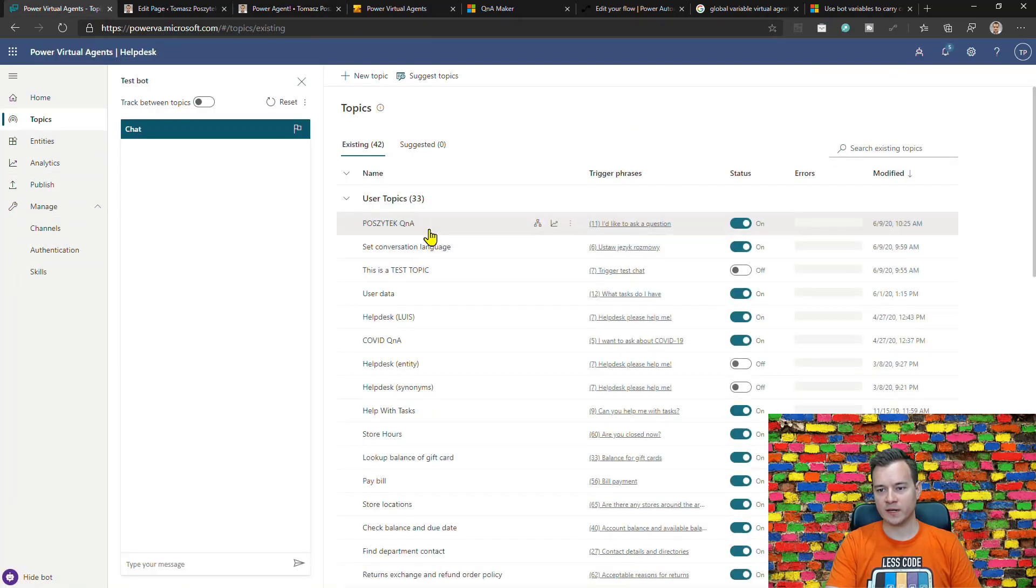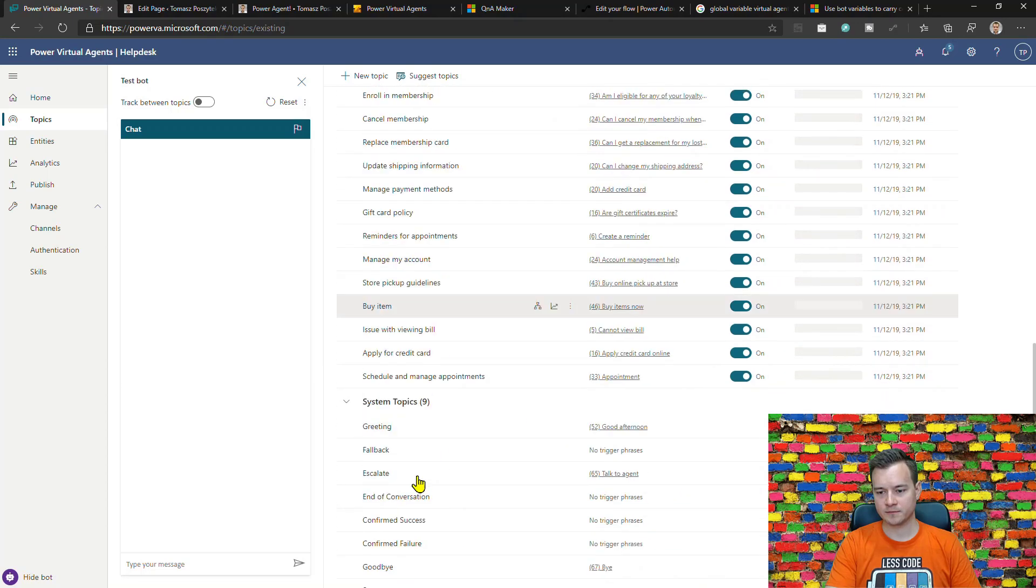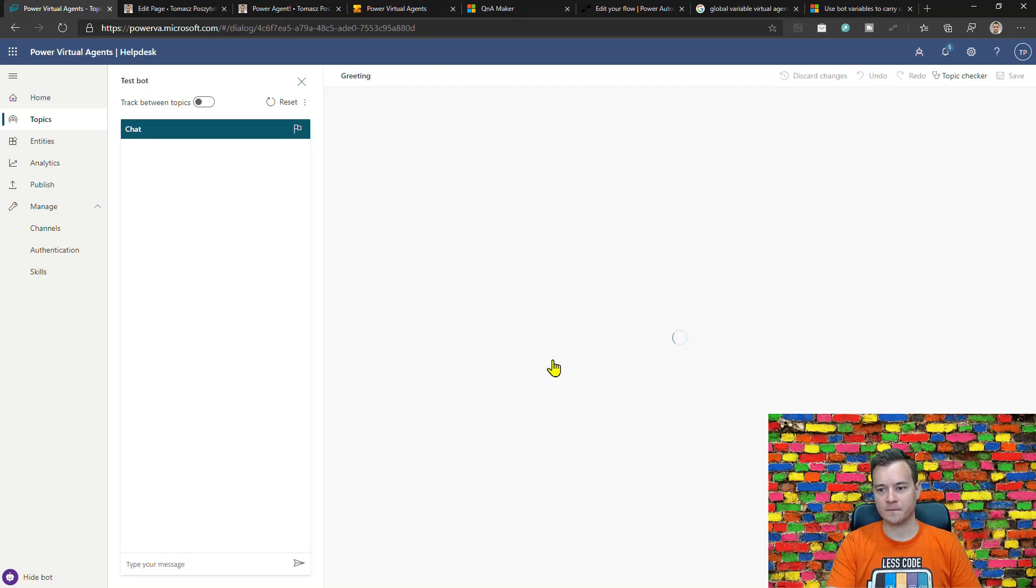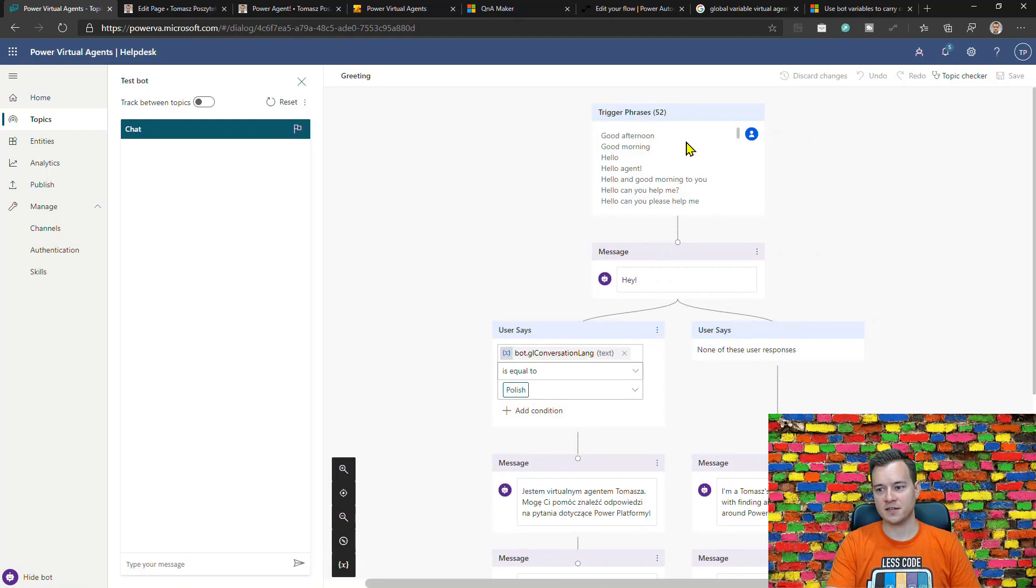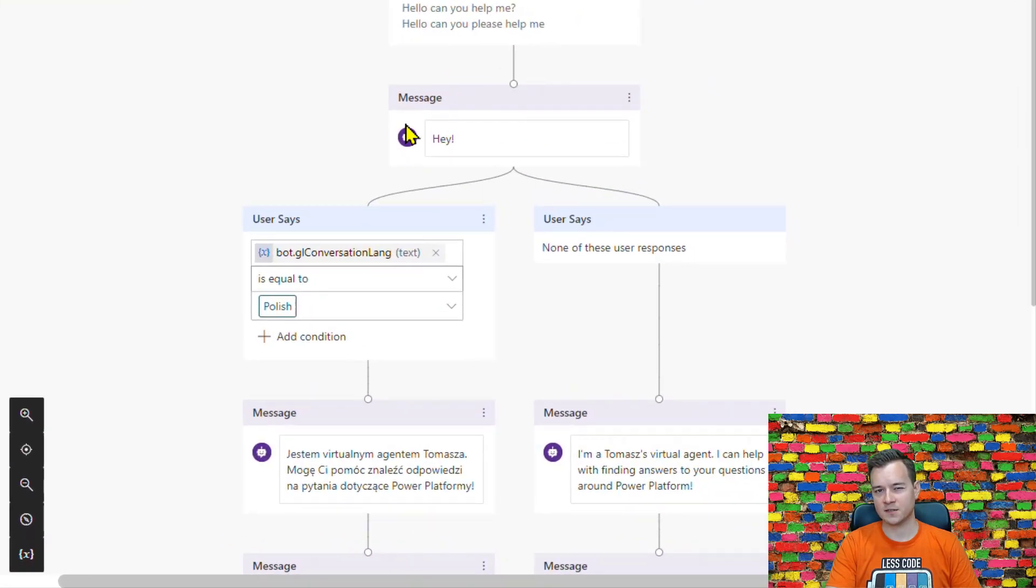So in this case it will be displaying the greeting topic. Let me show you what I did in the greeting topic. So I have a little bit modified the greeting so that the first message that the bot is sending is quite universal.